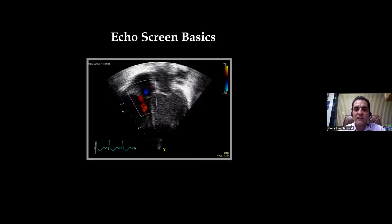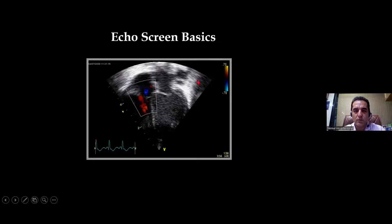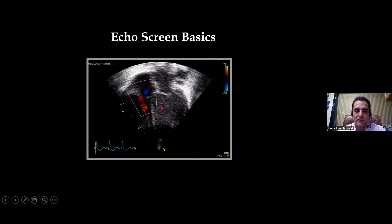When we say it is an optimized view, the heart should be covering around 60% of the sector. This is the whole sector of the phased array or sectoral probe, and 60 to 70% of the area of the sector should be filled with the organ we are concentrating on — the heart.